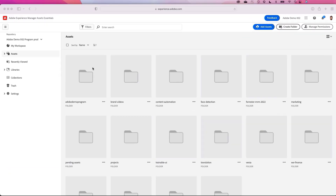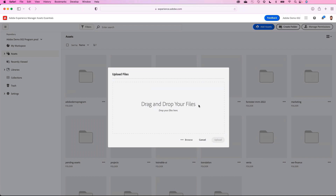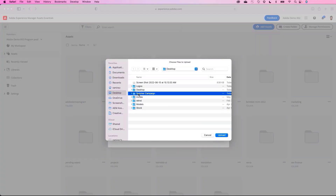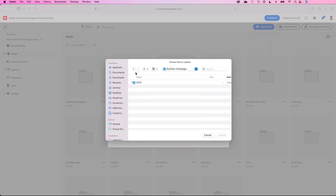Josh has already logged into Adobe Experience Manager Assets Essentials — a brand new, clean, modernized digital asset management experience. He starts by uploading assets from the photographer by clicking the Add Assets button, or he can drag and drop files from his desktop. In this case, he browses the files, chooses the appropriate folder titled Summer Campaign, and uploads.